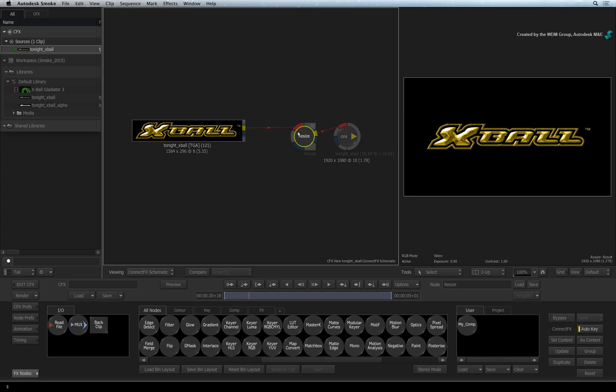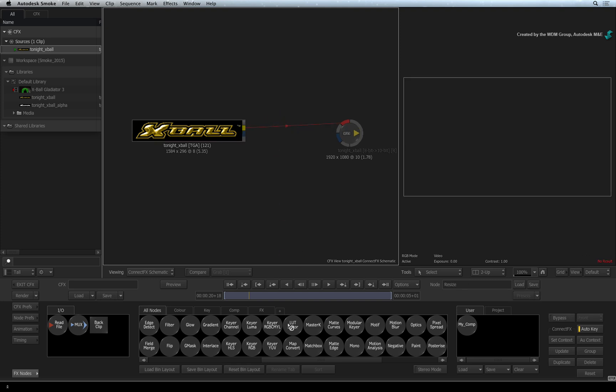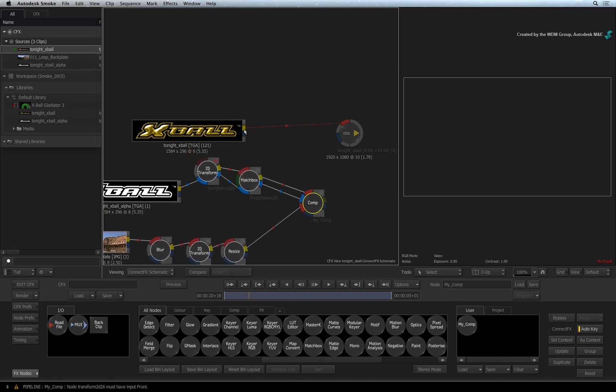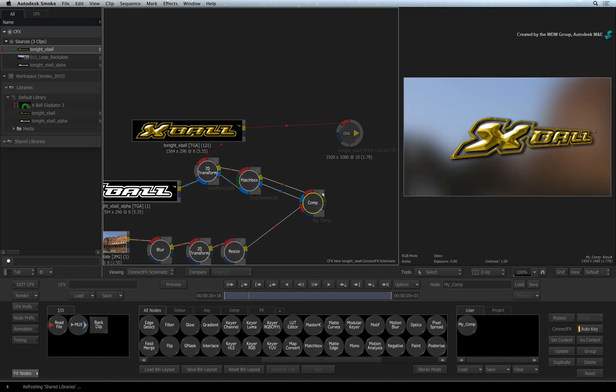So the clip is automatically expanded into nodes. As before, you can delete the Resize node and continue to work with the reassurance that ConnectFX's resolution will match the resolution of the sequence.